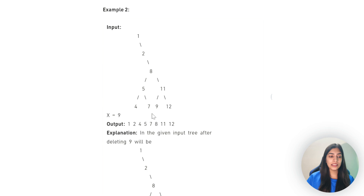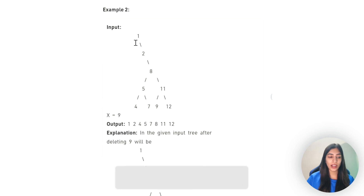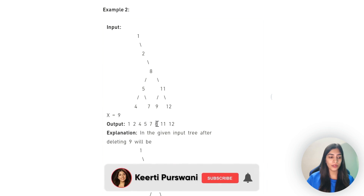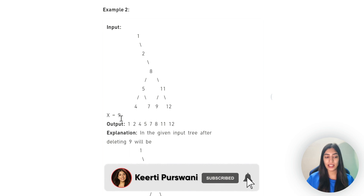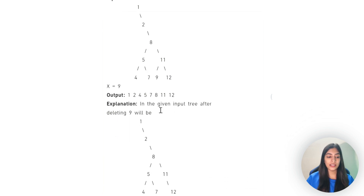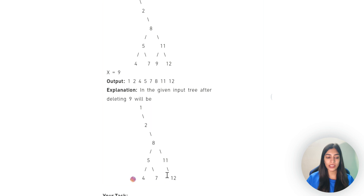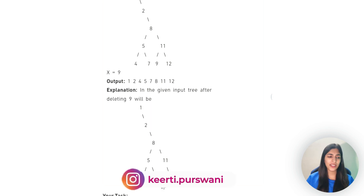Here is a big tree that is given to us. The element we have to delete - the node x - is equal to 9. After deleting it, this is how our tree looks. We just deleted 9 from here. It's very simple - we just have to remove one particular node.